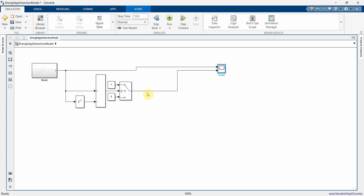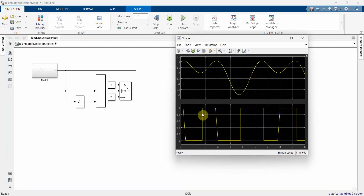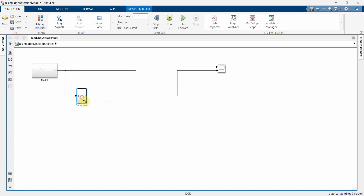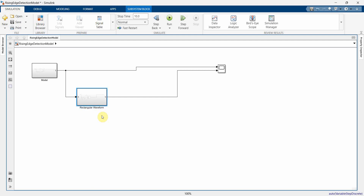However, we don't want this — we actually want it so that it detects the rising edge and then goes back to zero. We don't want it to hover on the higher side. We need to convert this into a pulse signal. So I'll convert this also into another subsystem, select it, create subsystem, and name it 'rectangular waveform'. You can export it as a library block if you want, but I'll keep it like this.